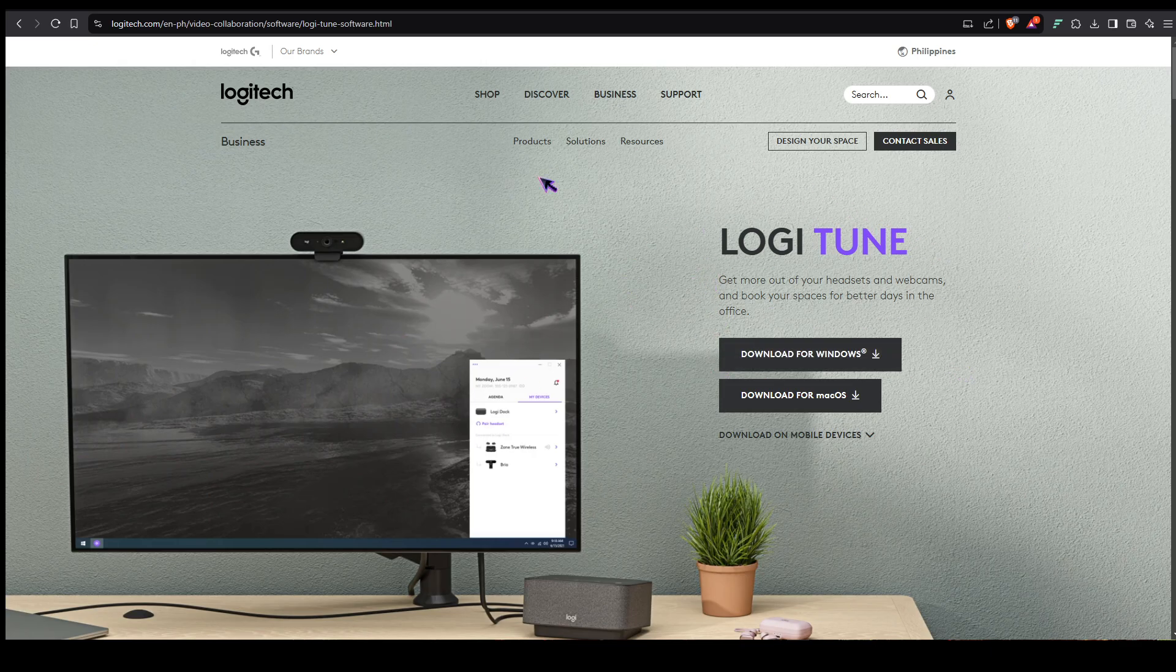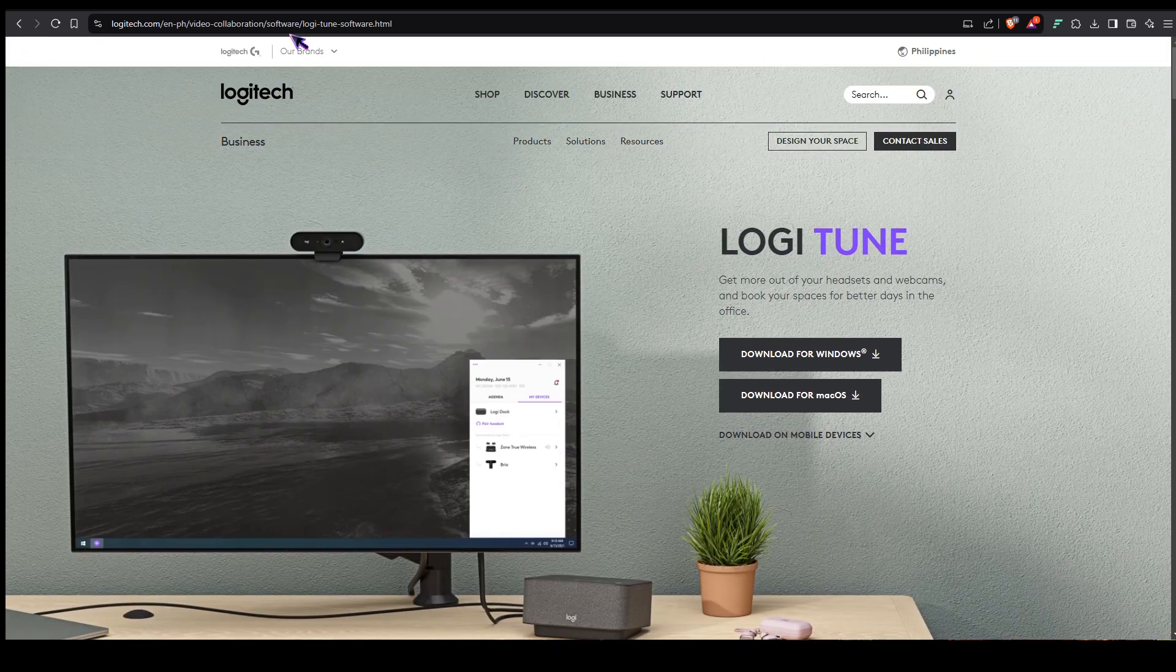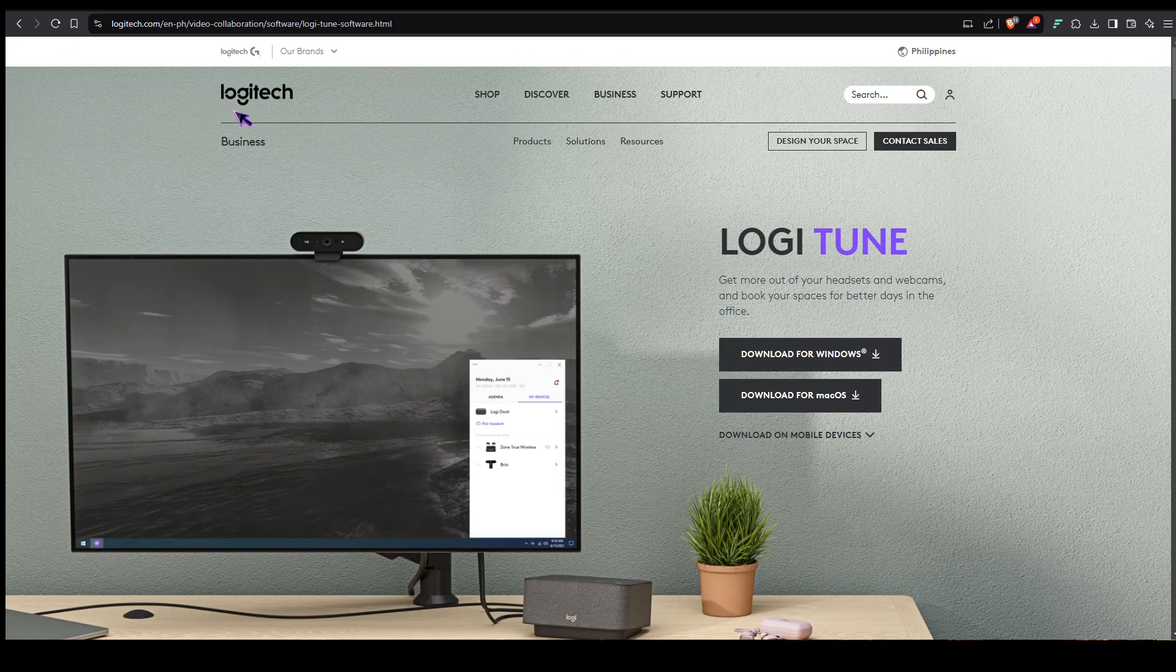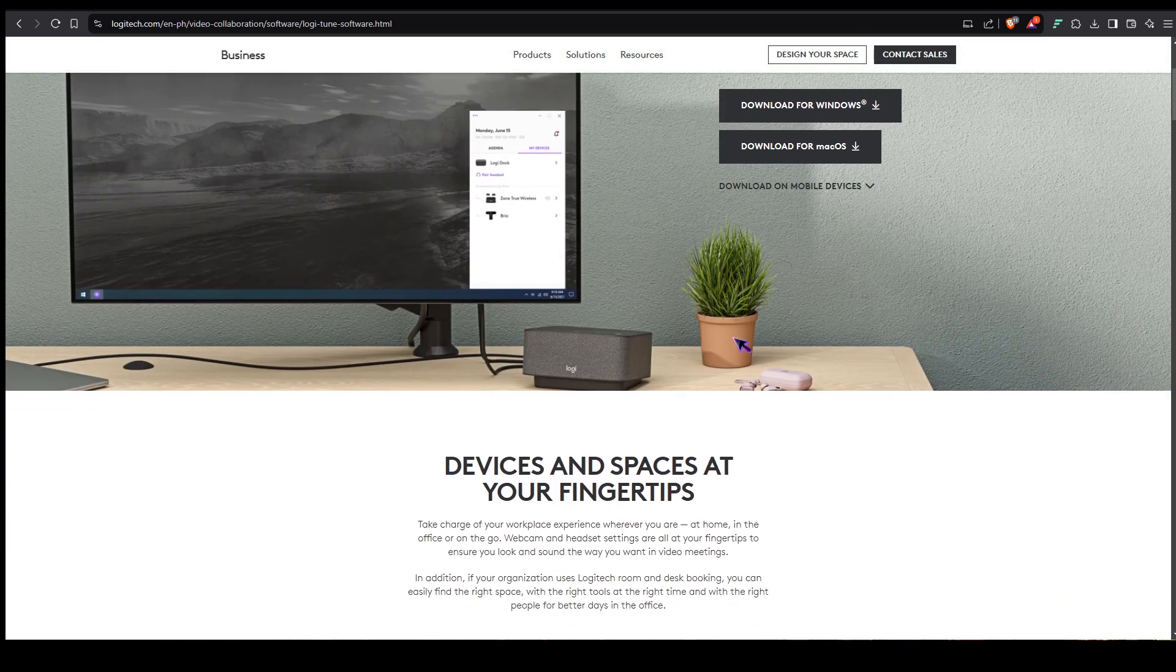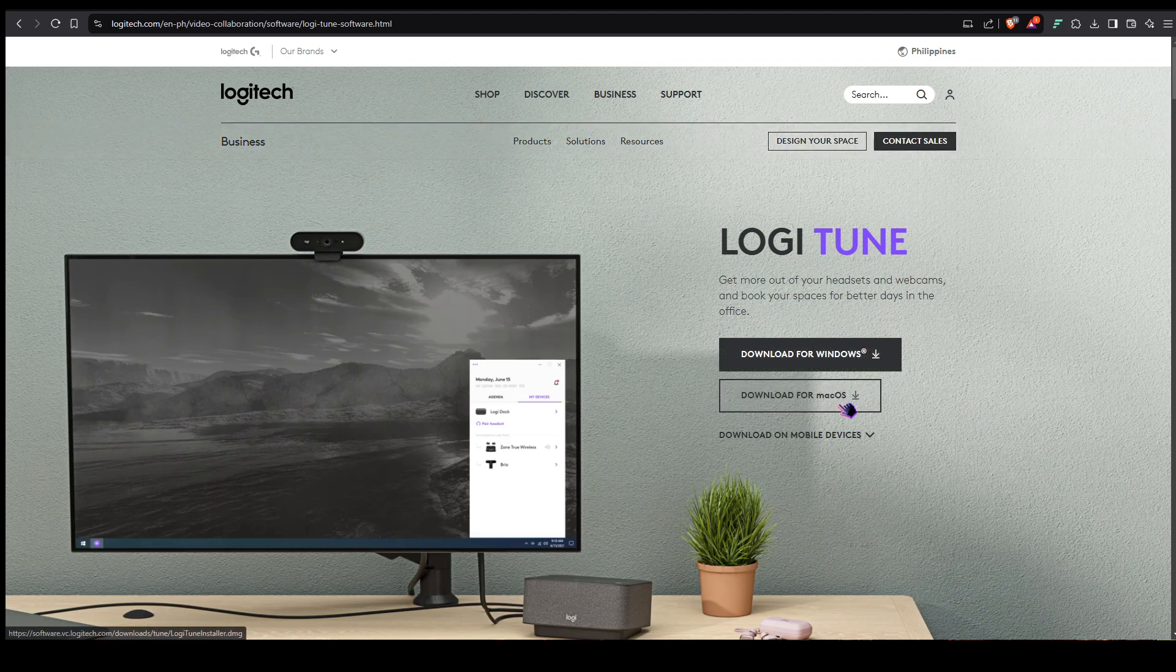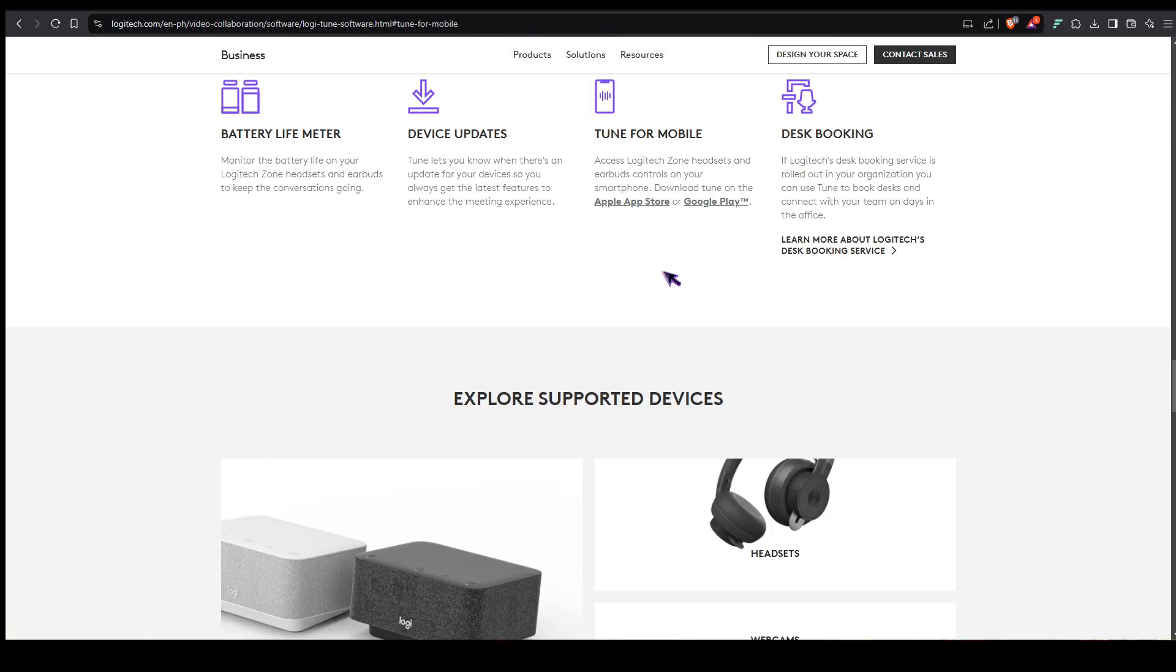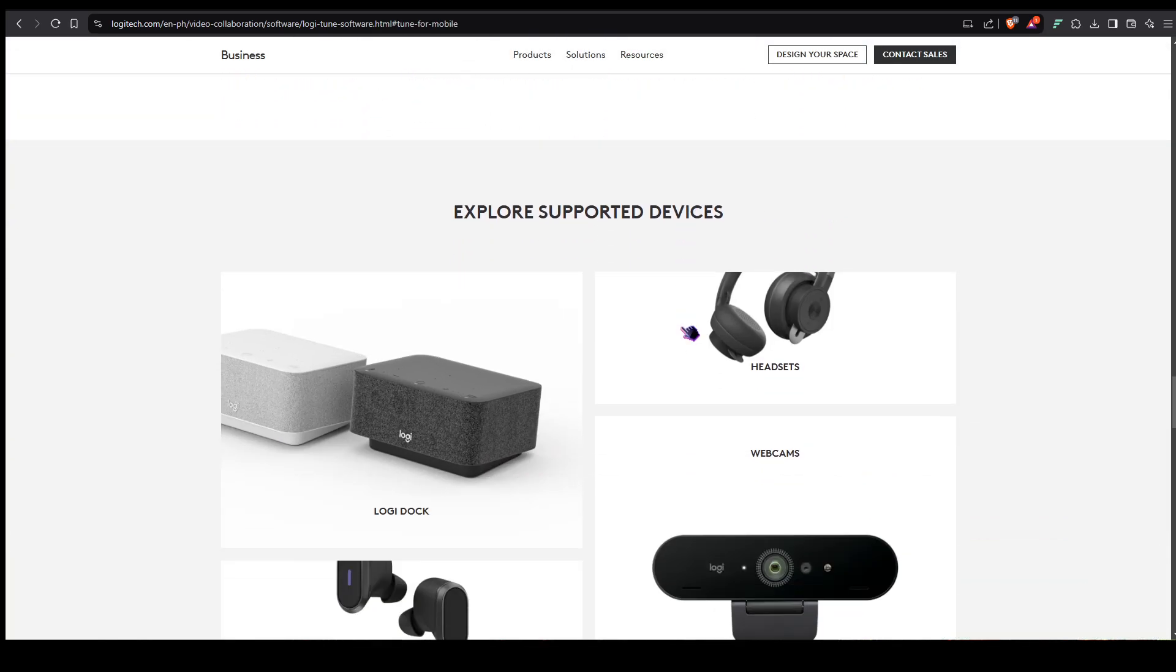The software I use is Logitune. I'm currently at Logitech's official website. To download Logitune you can download it for Windows and for Mac OS, you can also download it for mobile devices.